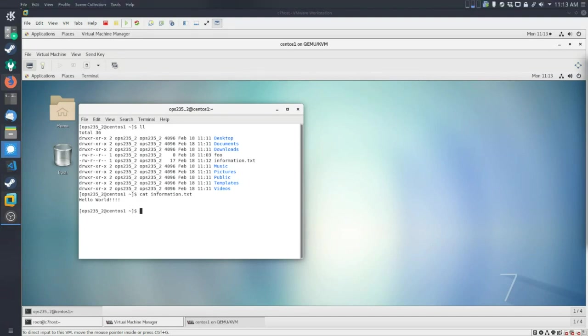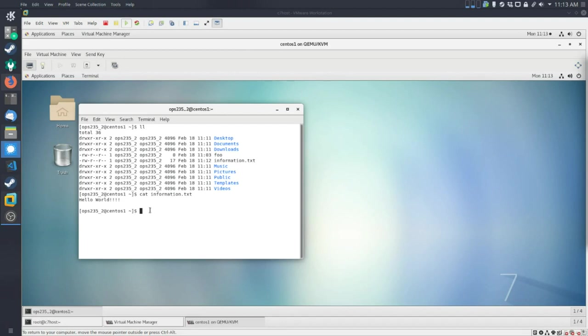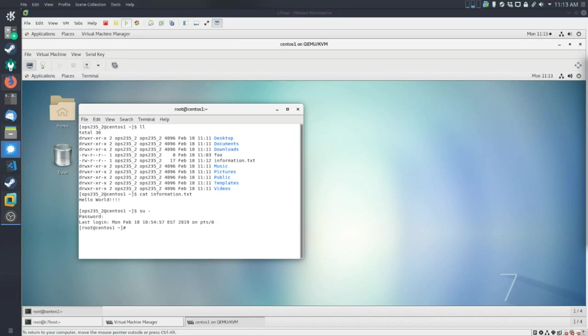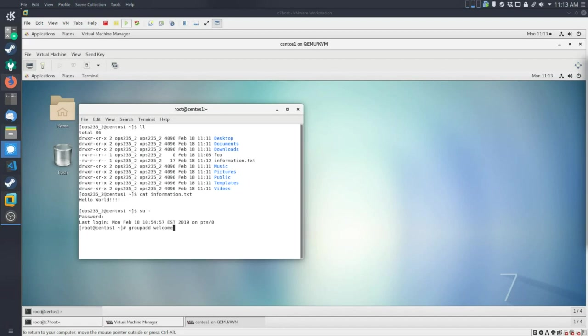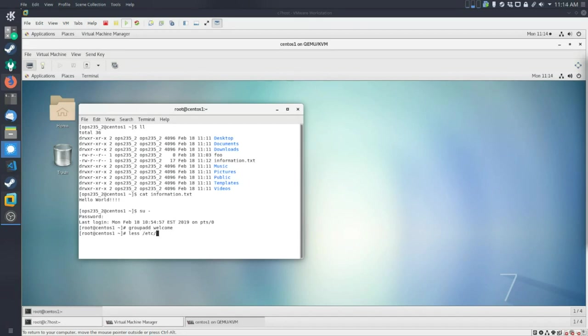So by default, we create a user and we create a group with the same name. We don't necessarily have to do it like that. We can do other things. So for example, I'll switch users to group again. And I will create a new group called welcome. Now the location of groups is, or the basically the configuration information about groups is located in the following file called group.